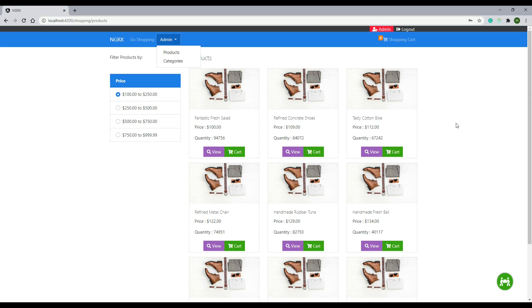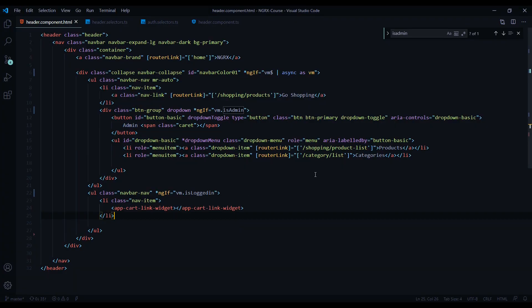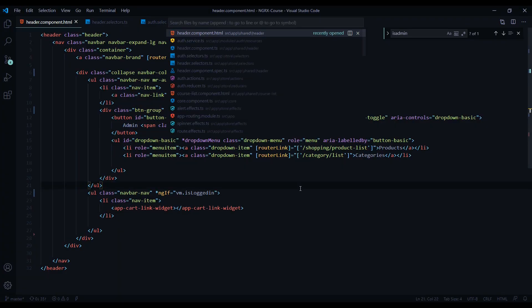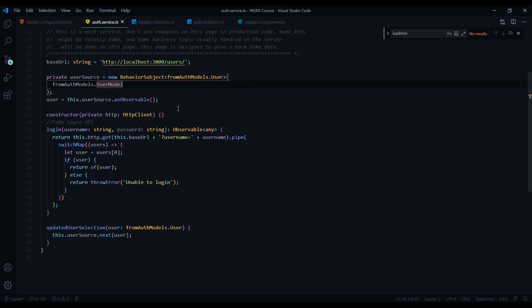In the next video, let's finish up our auth module by removing some code from our auth service. If we open up the auth service, we're no longer going to need the user subject anymore and we'll remove it in the next video. We'll test the application, make sure we don't need to create any more actions or update the reducer, and we'll do that in the next video.